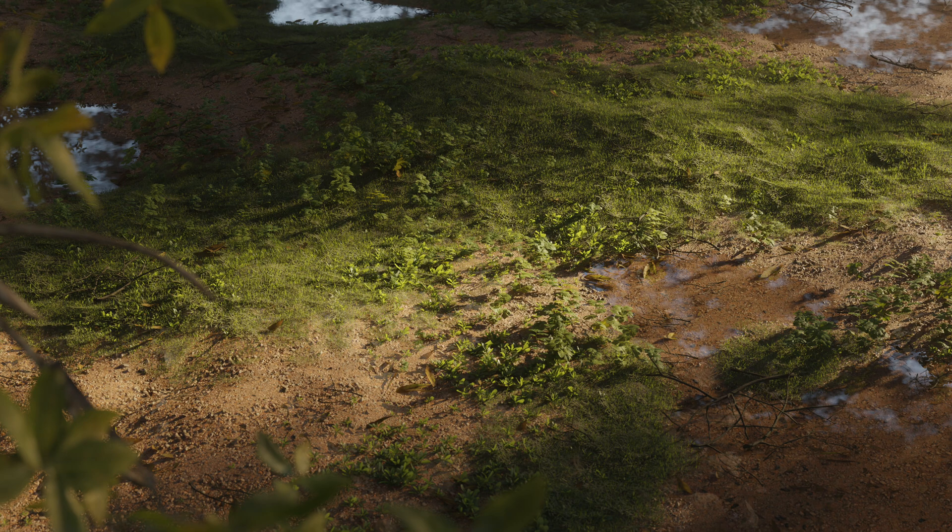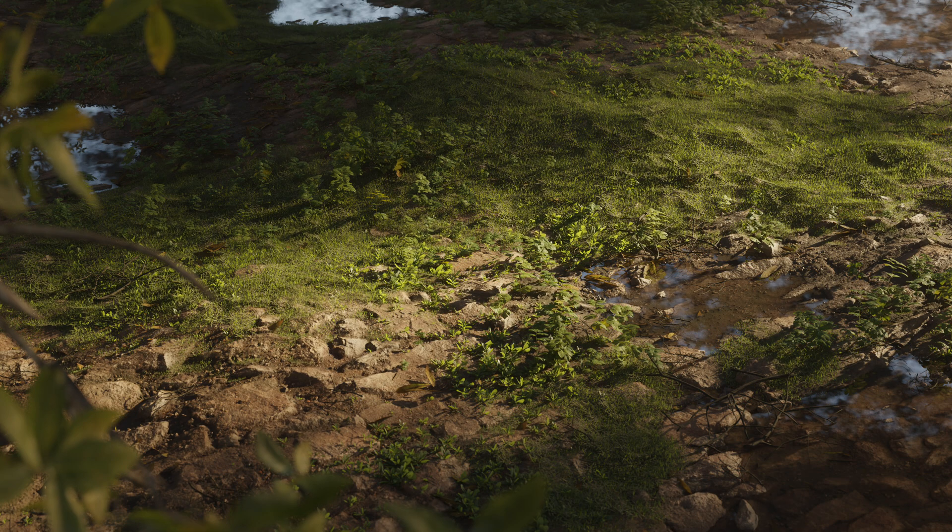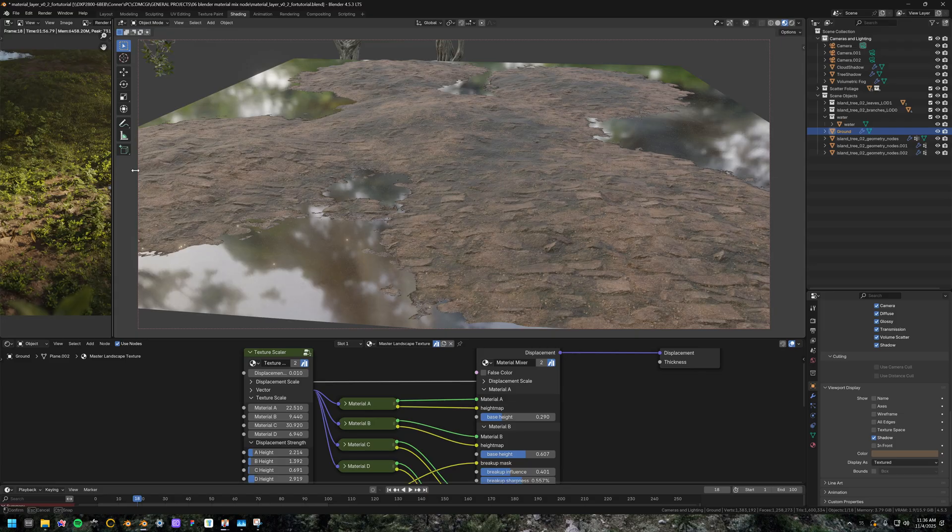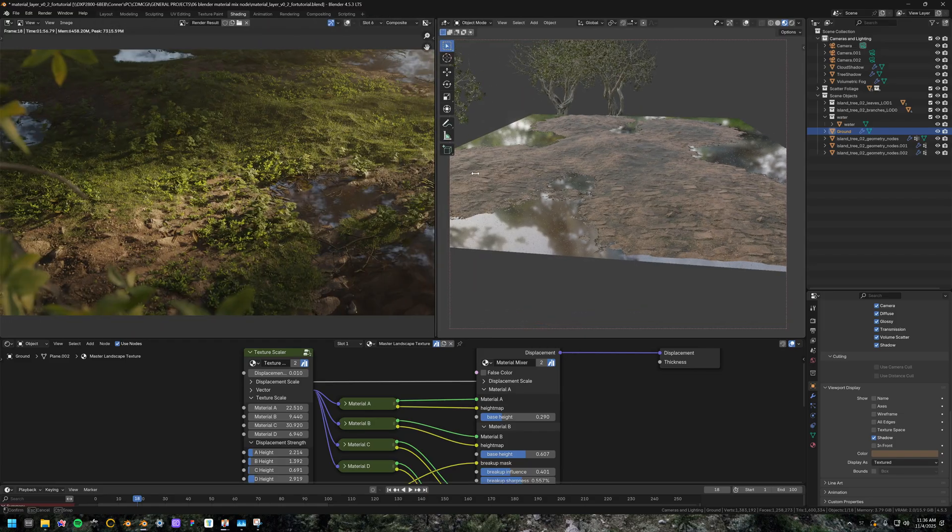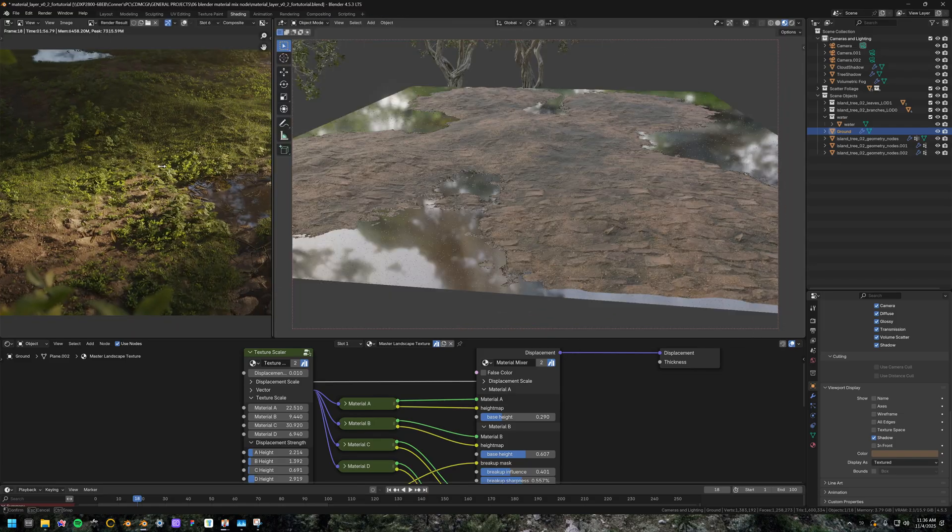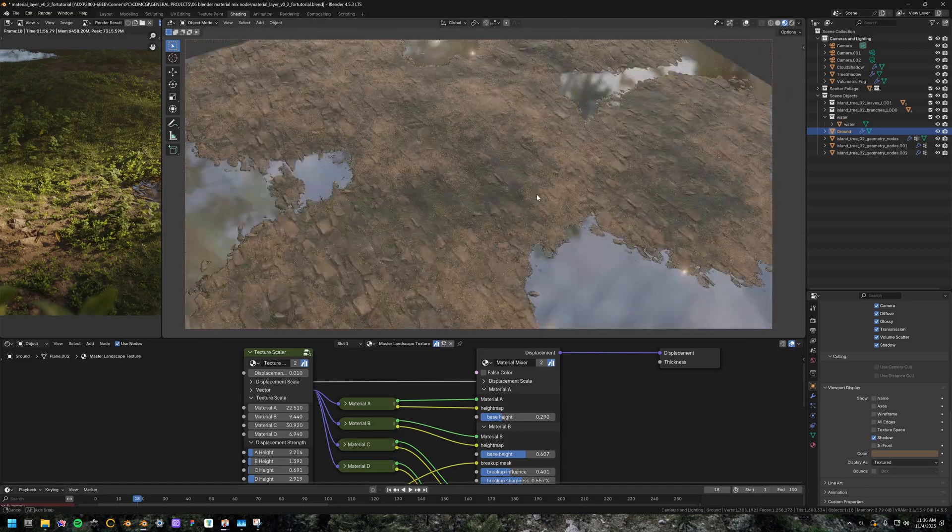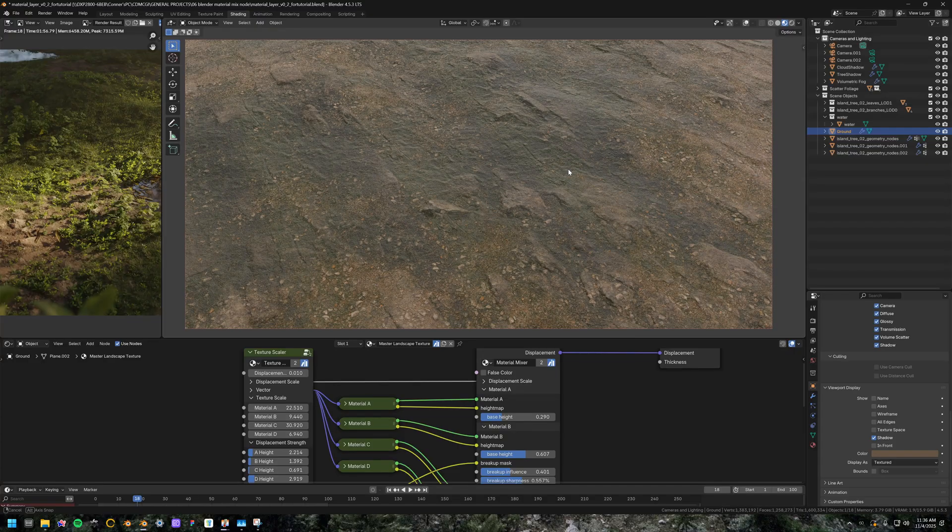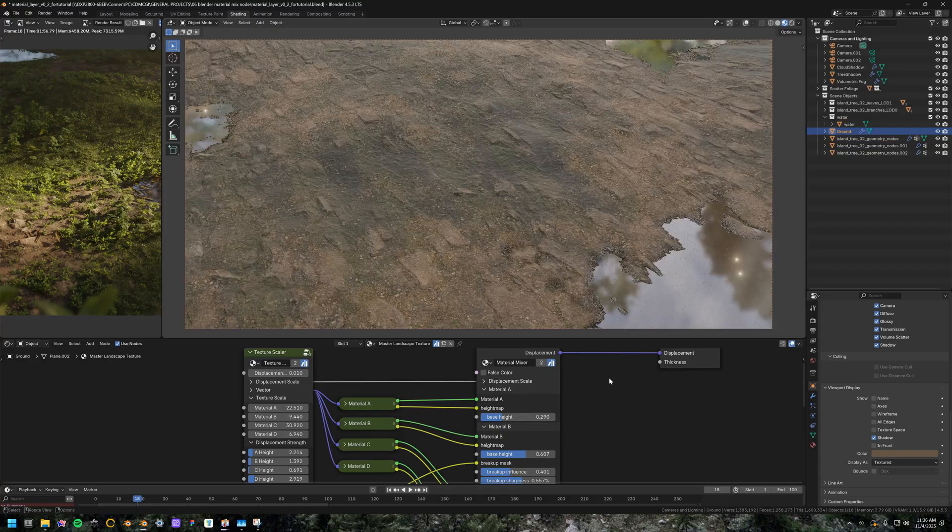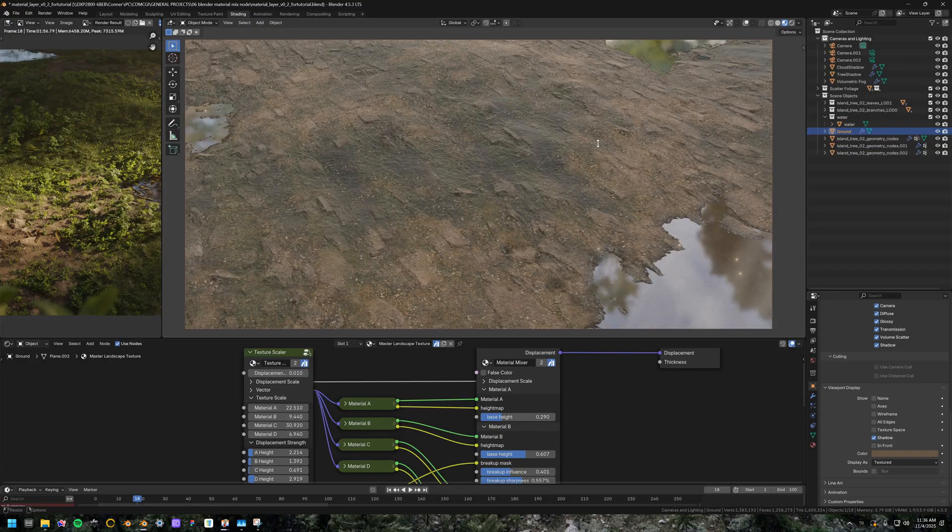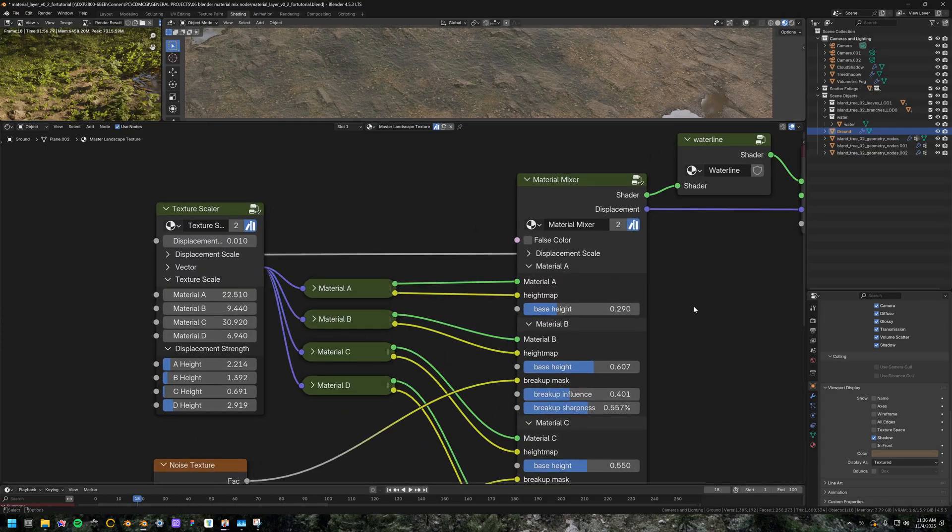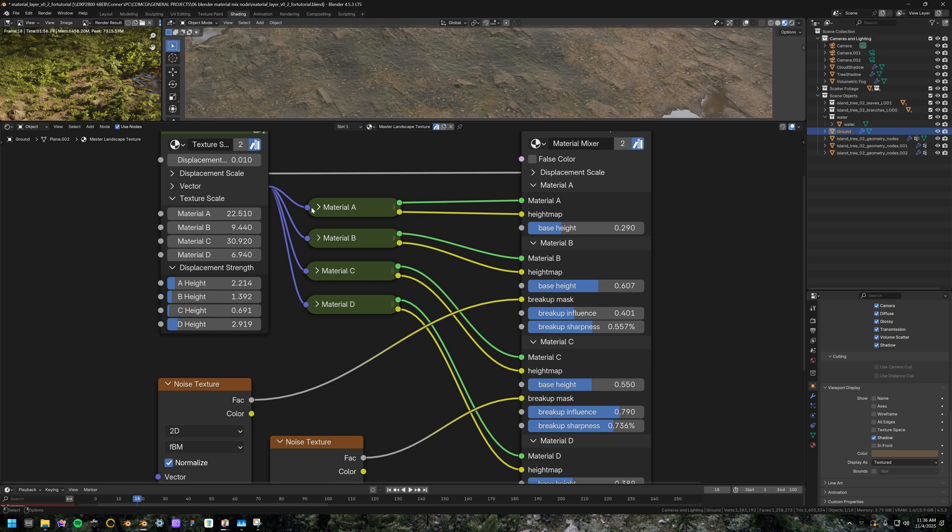Now you can see that when I switch to the material mixer setup, you get 4 different layers all mixed in in a realistic way. So, the main thing I wanted to do today was not give a full breakdown of this scene, but give a breakdown and sort of a crash course on how to use this master material mixer setup.